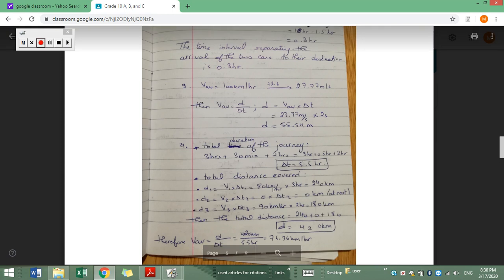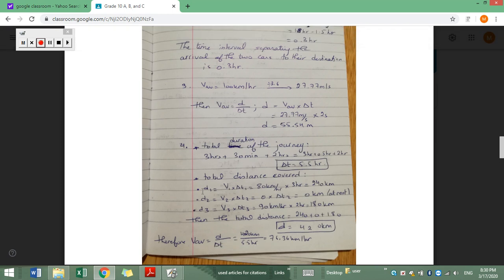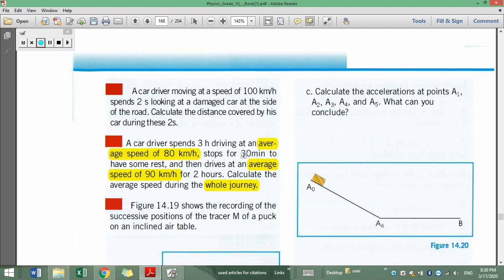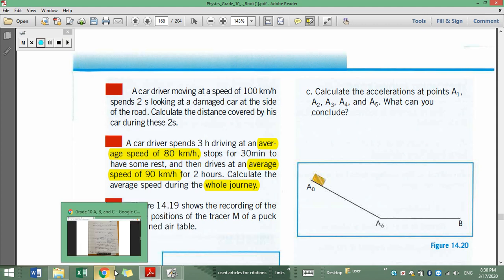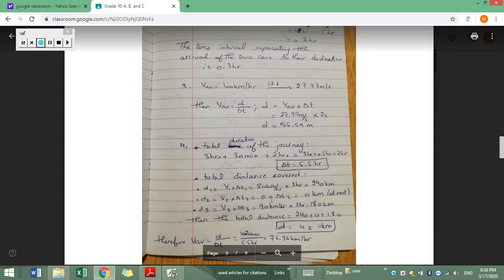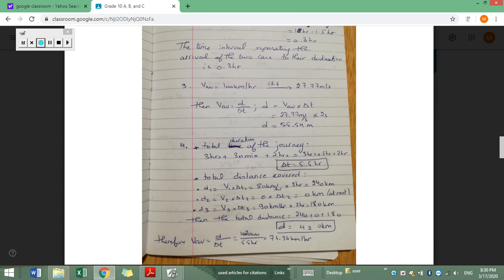For the total distance: in the first phase, d1 equals v average times delta t, which is 80 km/h times 3 hours equals 240 kilometers. In the second phase, the car stopped so speed was zero, meaning d2 equals zero. In the third phase, 90 km/h times 2 hours equals 180 kilometers. Adding the three distances: 240 plus 0 plus 180 equals 420 kilometers total.